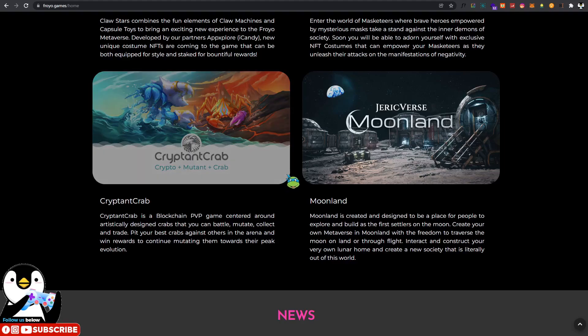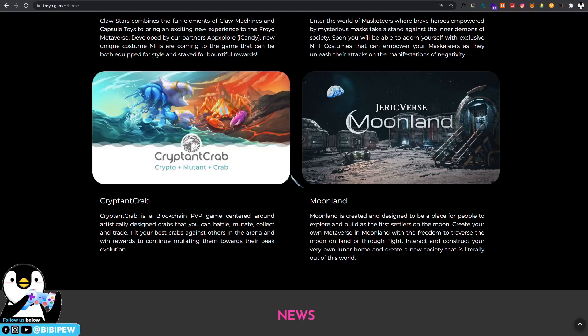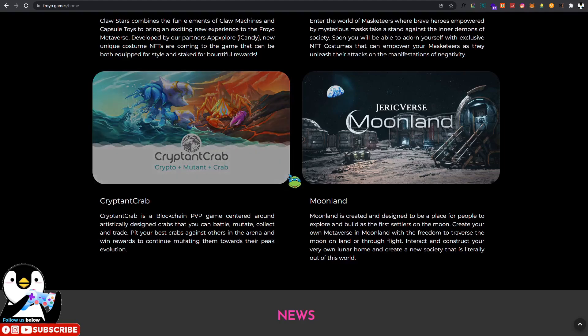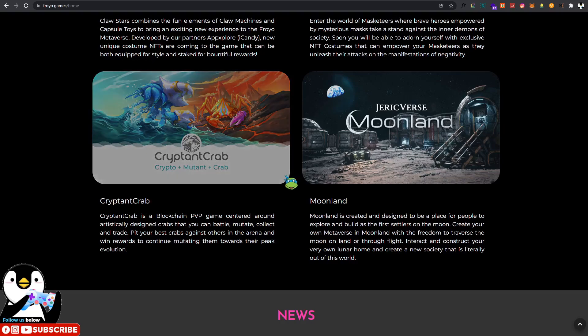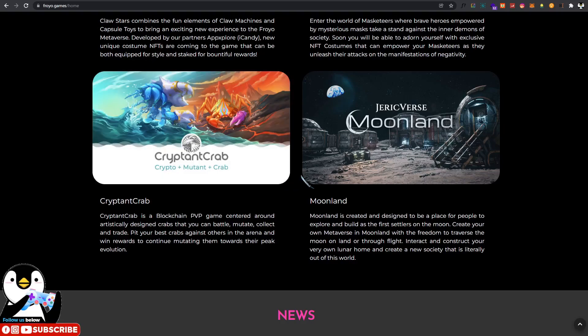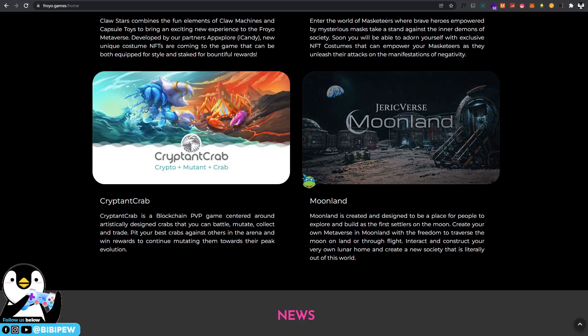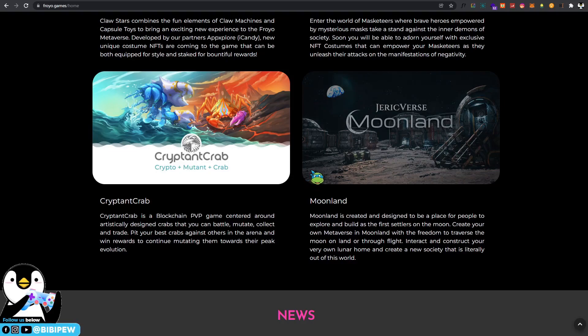They will be giving a $250 USD giveaway. What you need to do is just like and subscribe to Froyo Games on Discord, Twitter, and Telegram, and comment on your 2022 New Year resolution to send a chance to win $250 worth of Froyo tokens including merchandise, probably sponsored by Froyo Games.